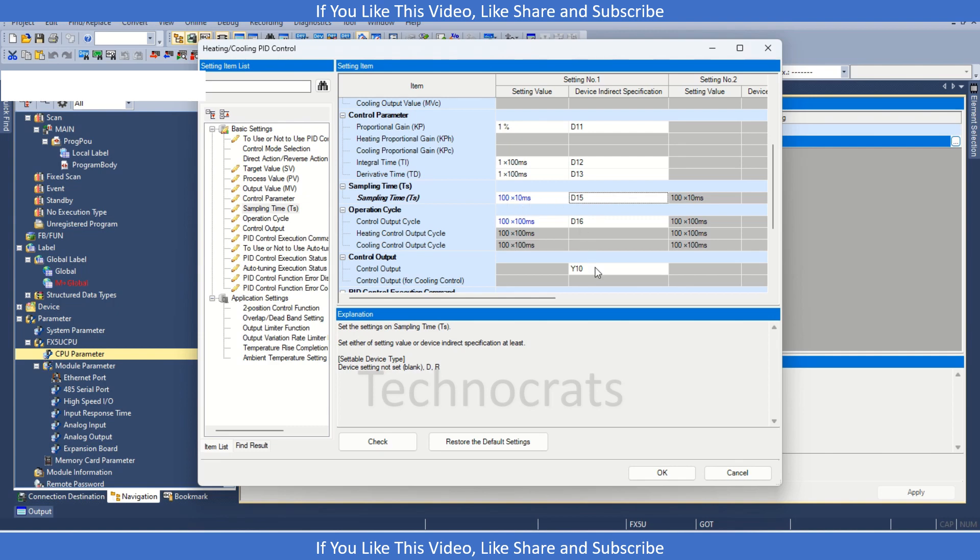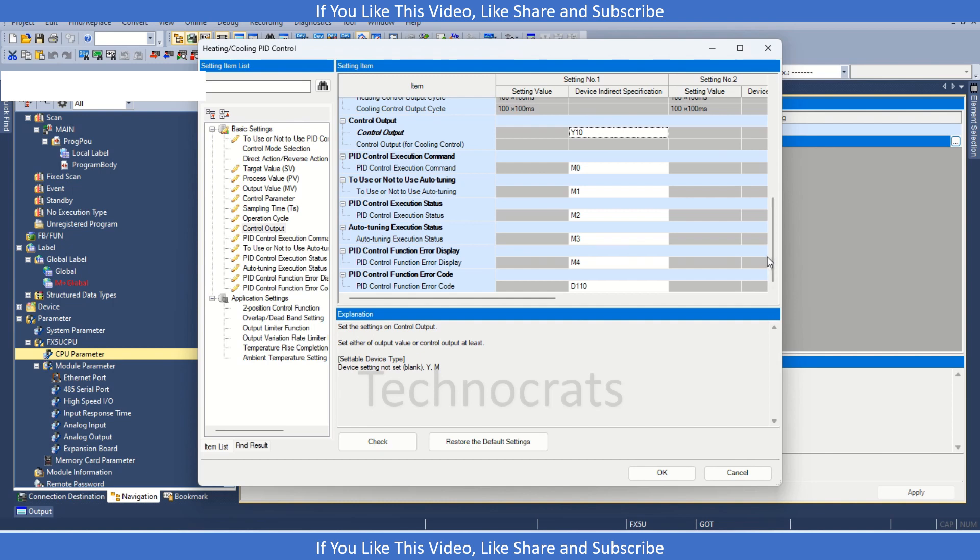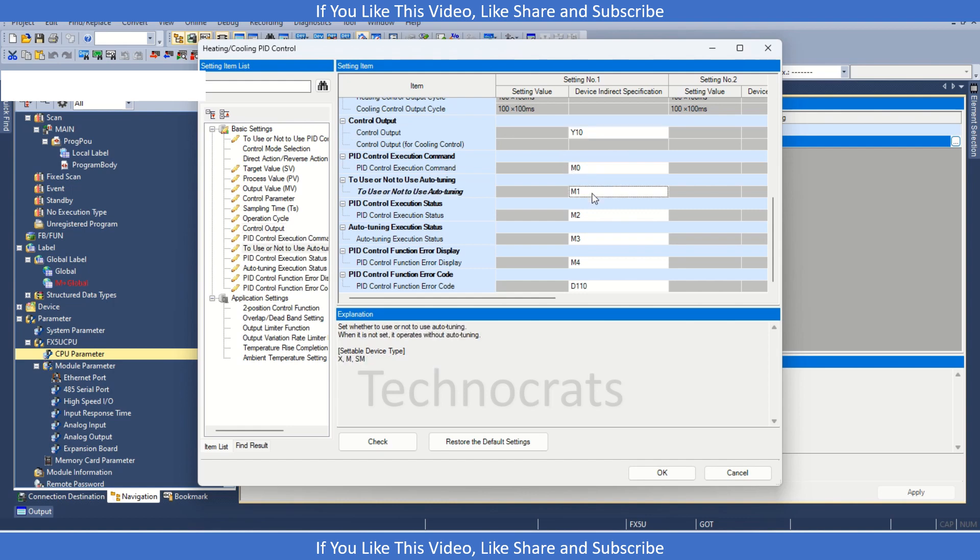Then we have control output. If I am using some heater, I need to control the output of the heater, that we can use Y10, so that it can be heated. For the execution command, we also need M0 to be true, in case we have to use the PID. Then we have M1, so once you turn on M1, the loop will go into the auto-tuning mode, and it will automatically turn this M1 to 0 when the auto-tuning is complete.